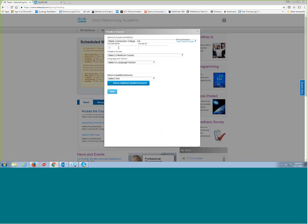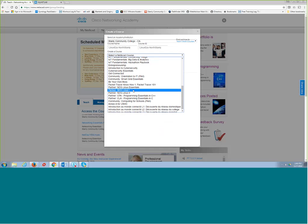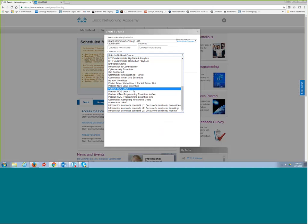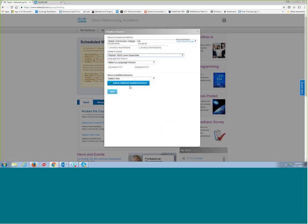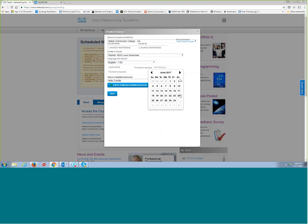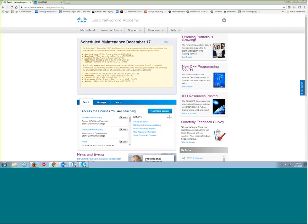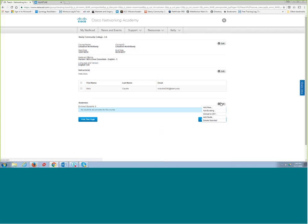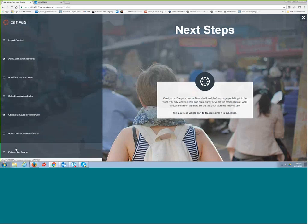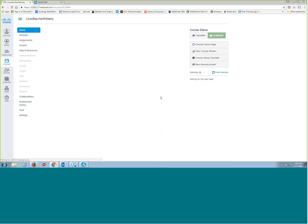I'll create a Linux Essentials course — 'linux-ess-north-stanley' — keeping our same naming convention. Select the course: NDG Linux Essentials, English 1.0, start date today, end date out to June if you wish. Just like the other courses, you have to create it, add your students via the cog, add existing students, and then publish the course. The same steps apply to every course — nothing super difficult.